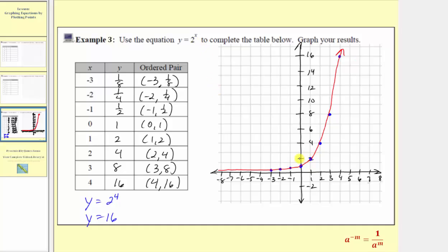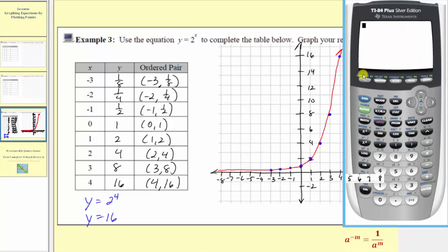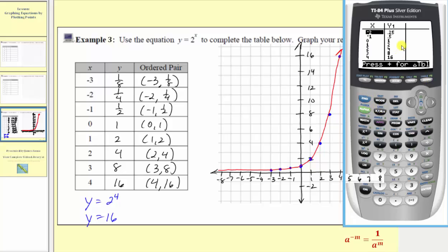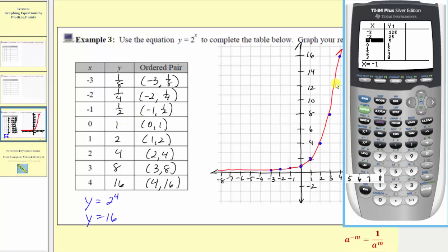Let's go ahead and verify our work on the graphing calculator. We'll first enter the equation by pressing y equals, clear out the old equations, and enter two raised to the power of x. Now we'll press second graph to display the table. Scrolling up to the input of negative three, notice how the output in decimal form is 0.125, which is one eighth. For the input of negative two, the output is 0.25, which is one fourth. For the input of negative one, the output is 0.5, which is one half. Scrolling down, we can check the rest of the ordered pairs, which are correct.